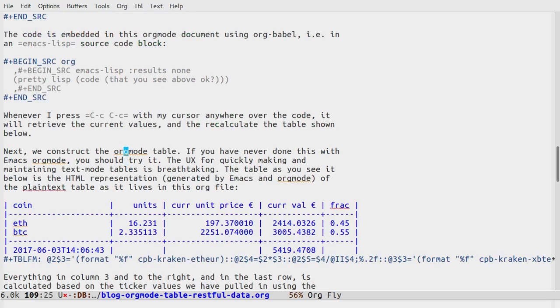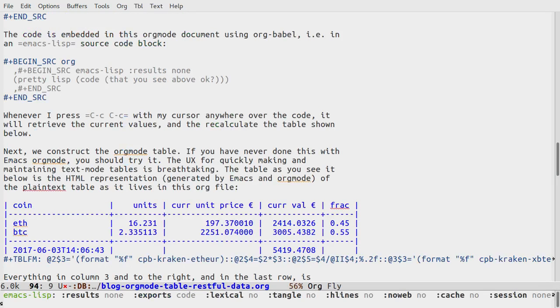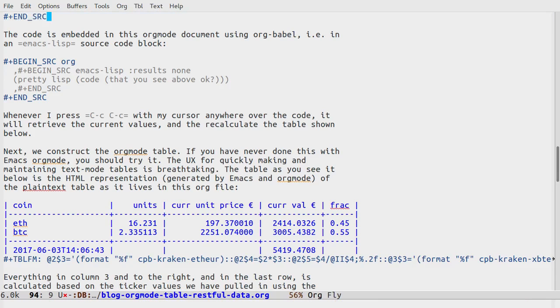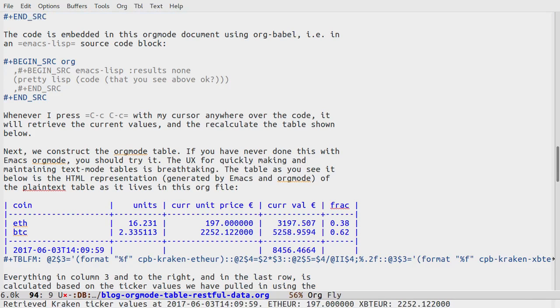So if I press ctrl-C ctrl-C on that source block up there, you should see the table updating. Let's try that. Okay, ctrl-C ctrl-C, and there we go. That was a bit quick, I don't know if you saw that, but there was a message on the bottom also.